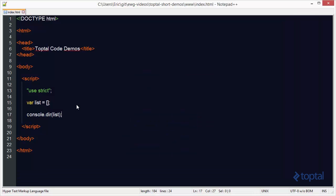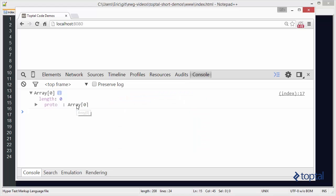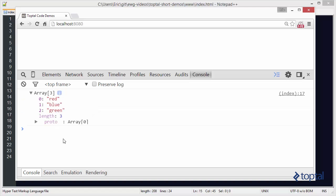If we wanted to initialize some items in our array, all we have to do is add values like red, blue, green. We can save that, reload in the web browser, and now we'll see that we have an array with three items in it: red, blue, and green.